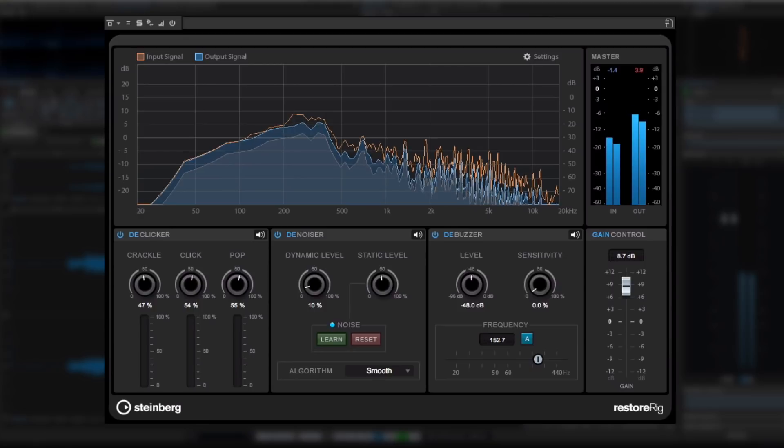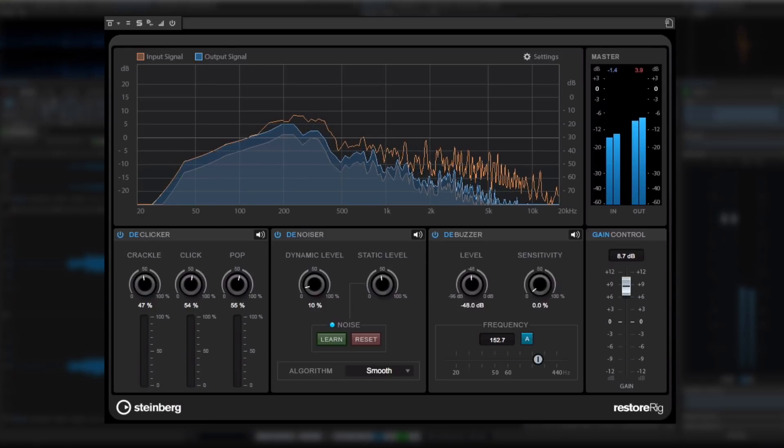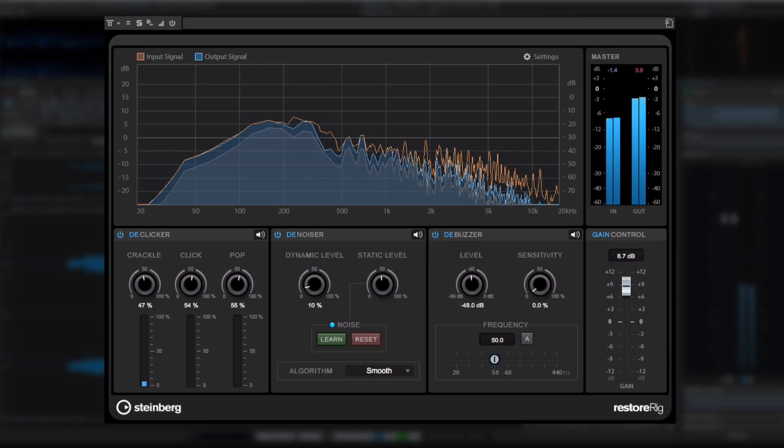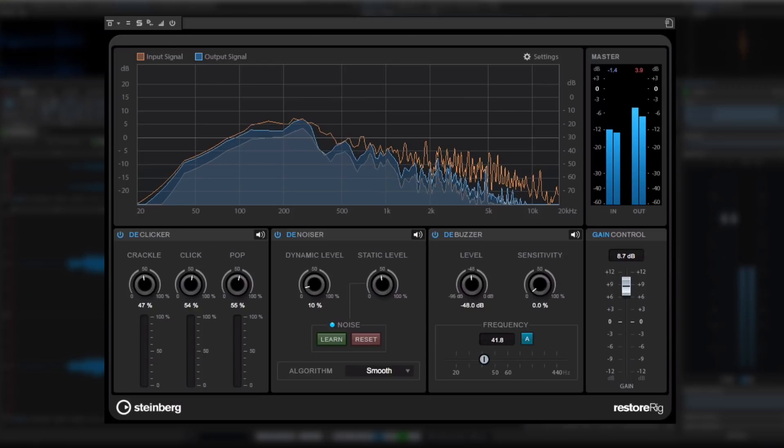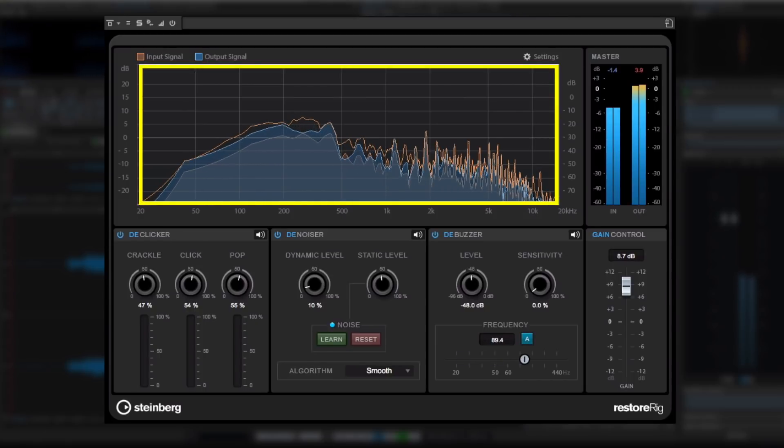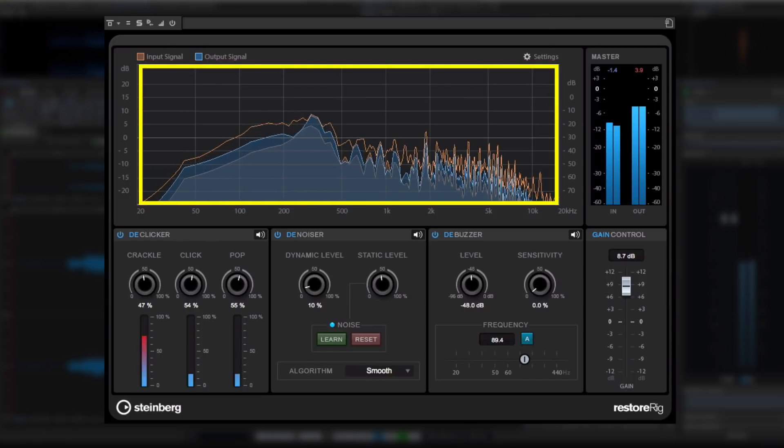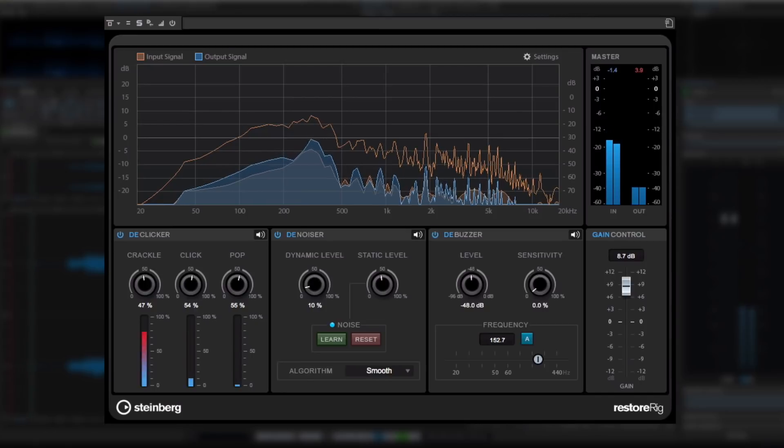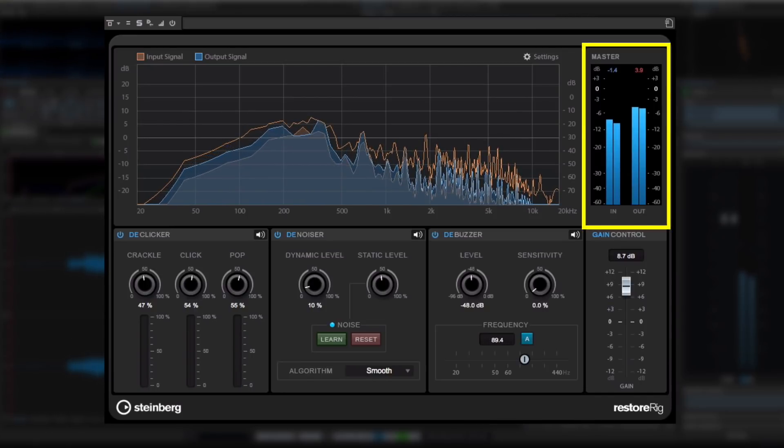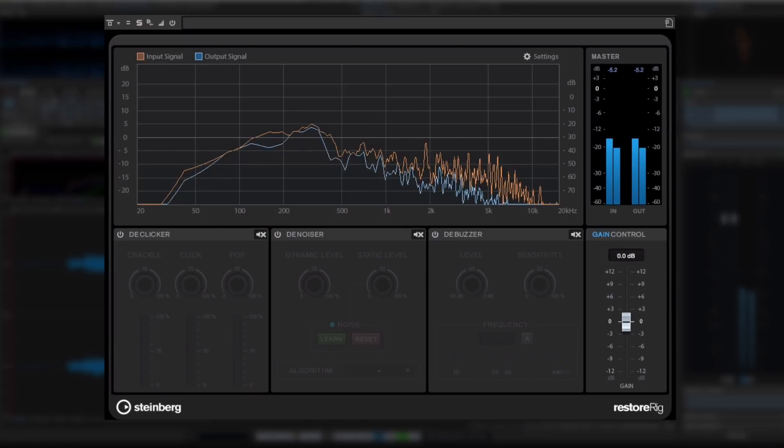Like MasterRig, RestoreRig places all of the restoration tools at your fingertips in one easy-to-navigate window. The new large display window lets you see the original and modified signals overlaid, and the new metering section allows you to keep an eye on the overall gain impact of RestoreRig.